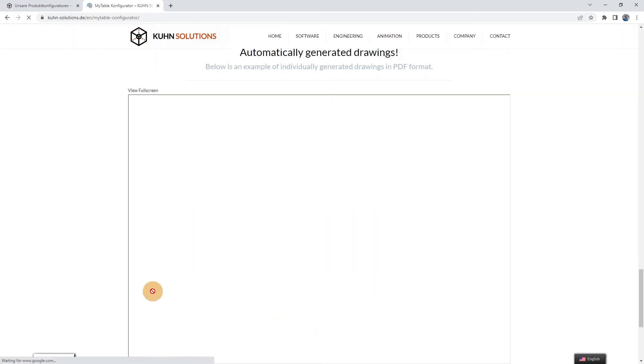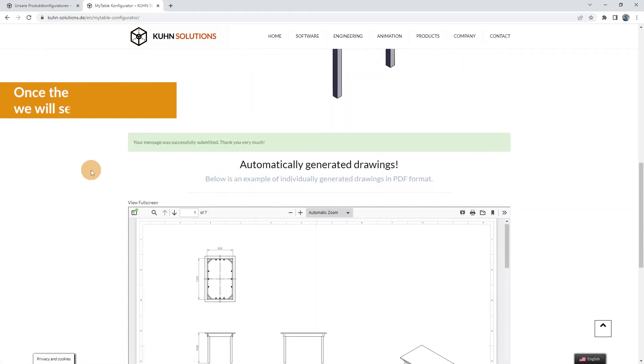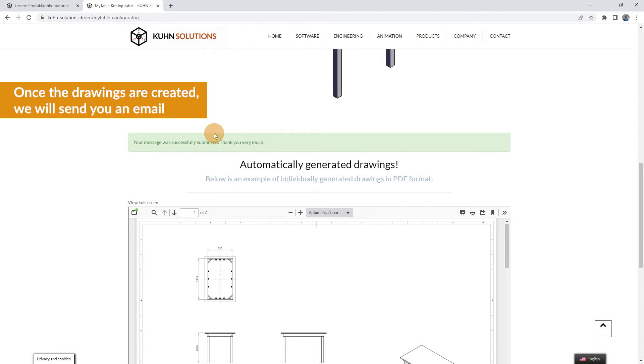Your request will now be added to the queue to automatically generate the drawings. Once the drawings are created, we will send you an email where you can find all the drawings in PDF format.